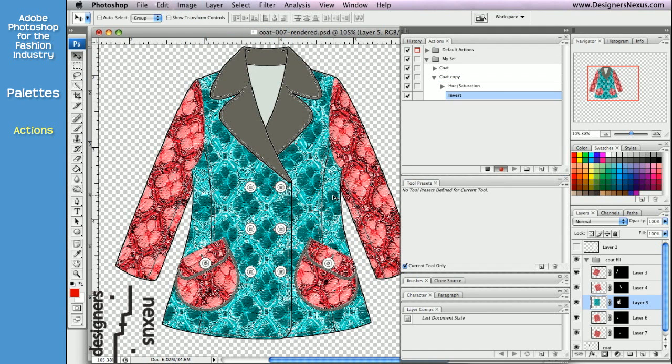Once you're done adding all the commands that you wish to, simply click on Stop Playing Recording icon at the bottom of the palette.